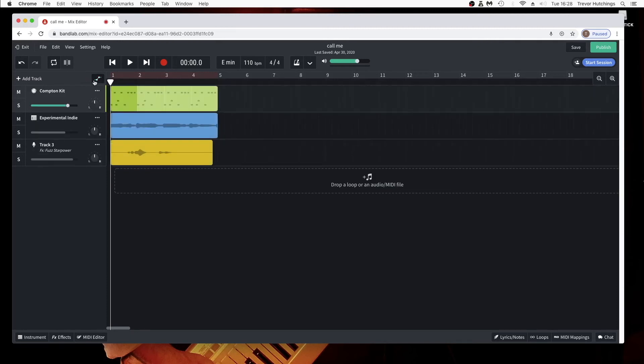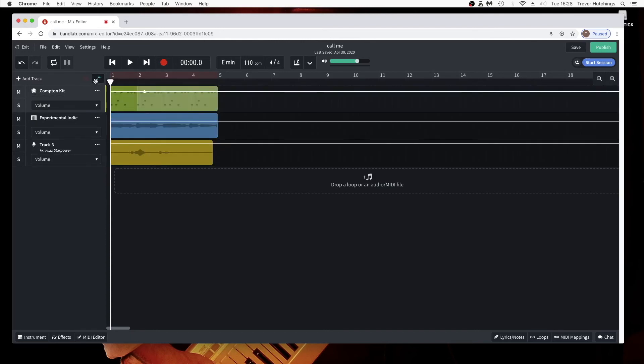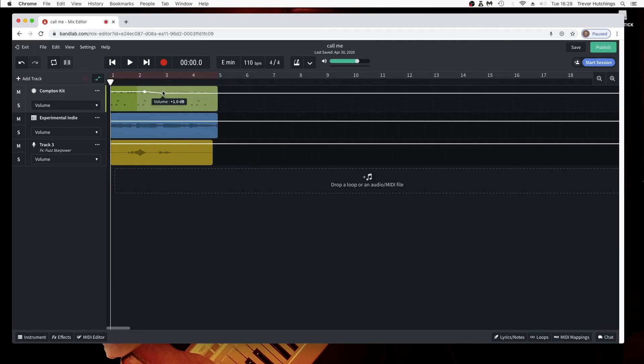And the volume slider can no longer be used to set the volume of the track. The volume must be set by moving the white line up or down with the white dots.